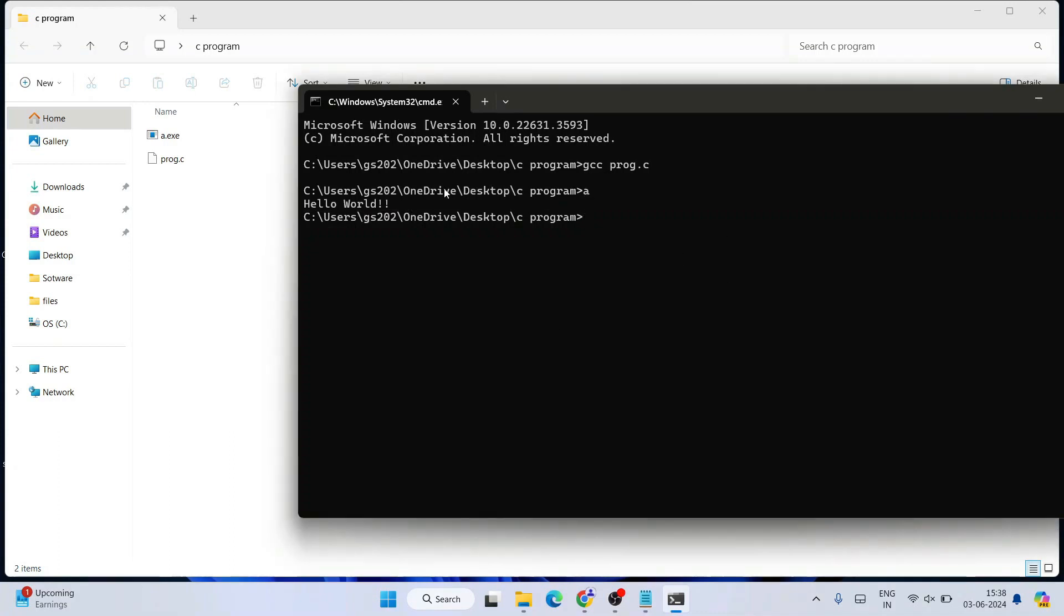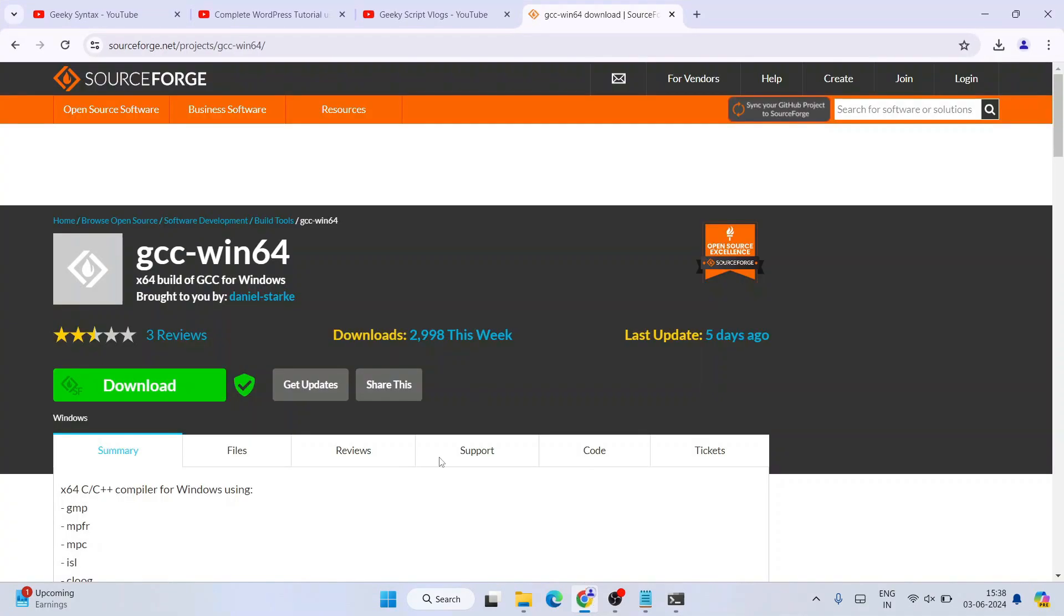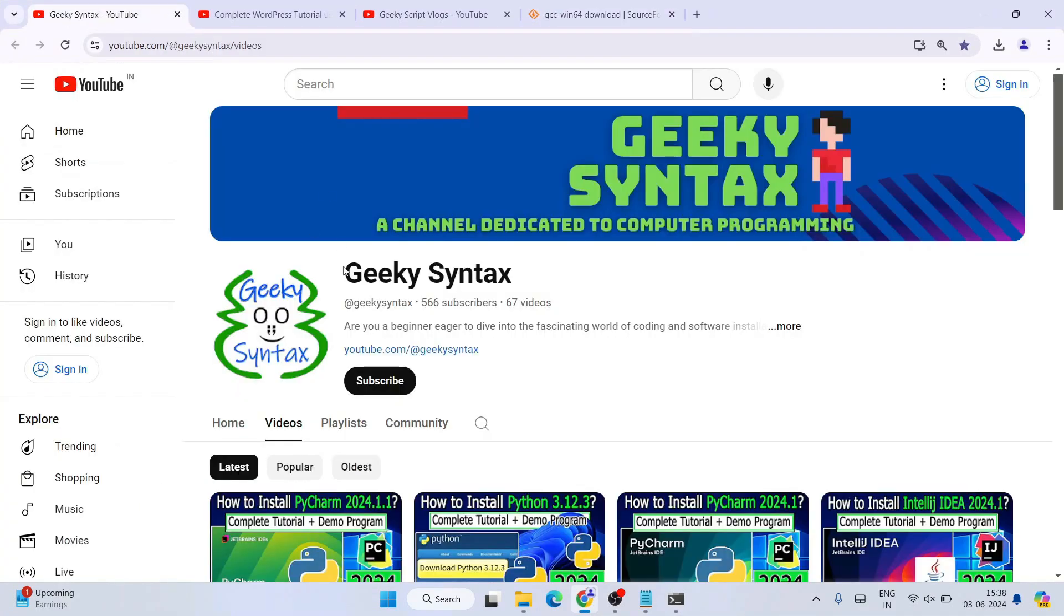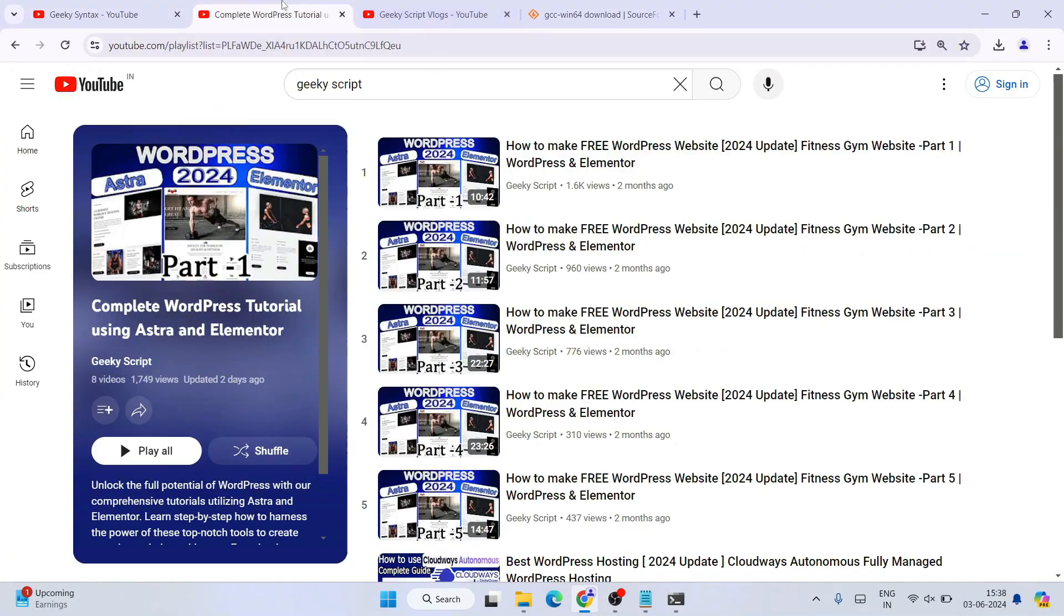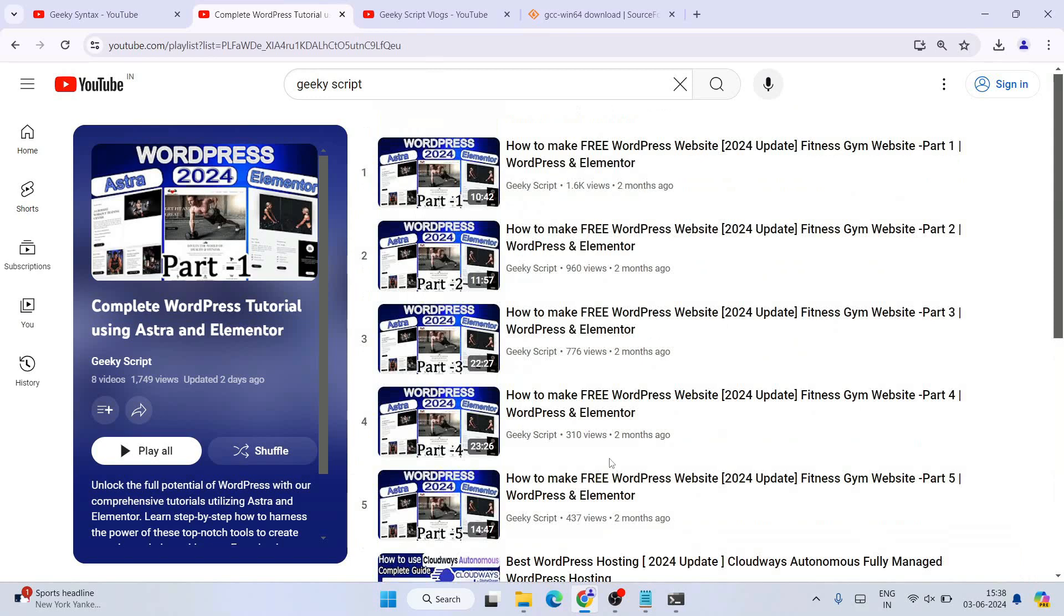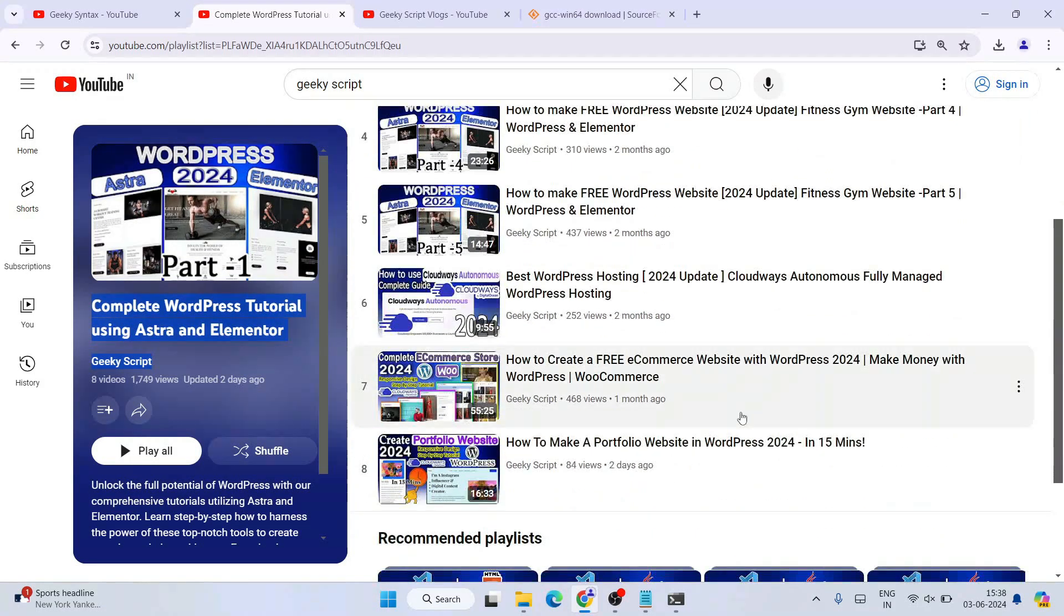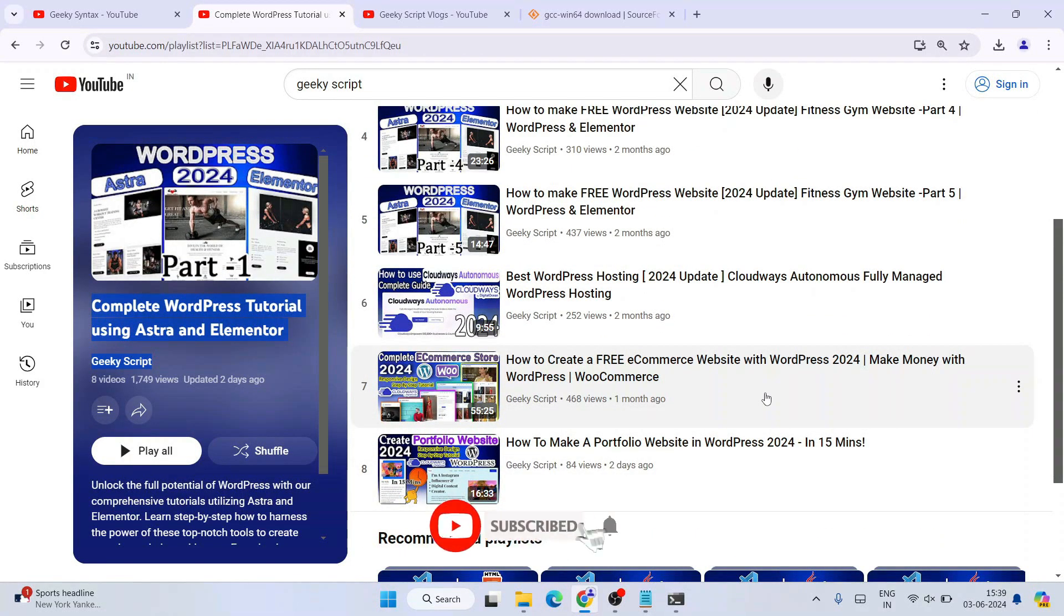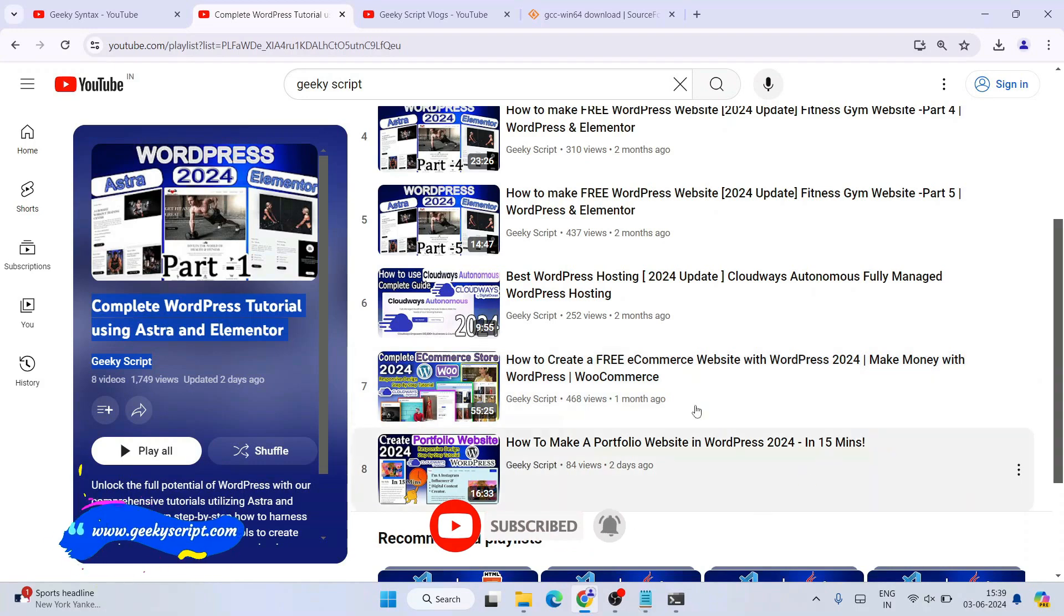So in this way you can easily install GCC compiler on your Windows operating system. Please subscribe to our Geeky Syntax channel. Recently I'm posting a lot of videos on WordPress, so you can follow this entire playlist to learn how to create an e-commerce store completely free, or watch how to create a portfolio website or gym website tutorials.